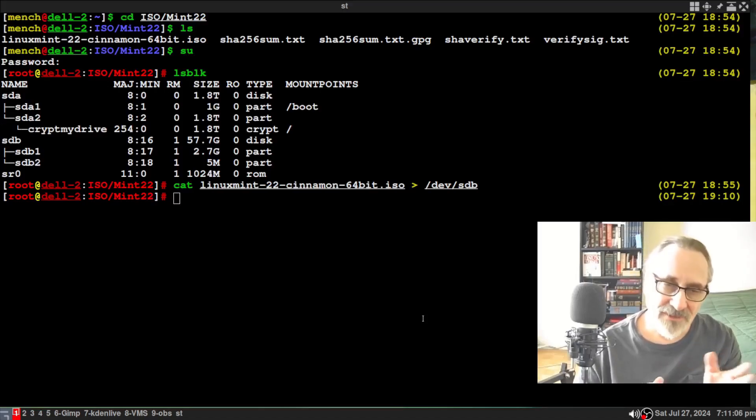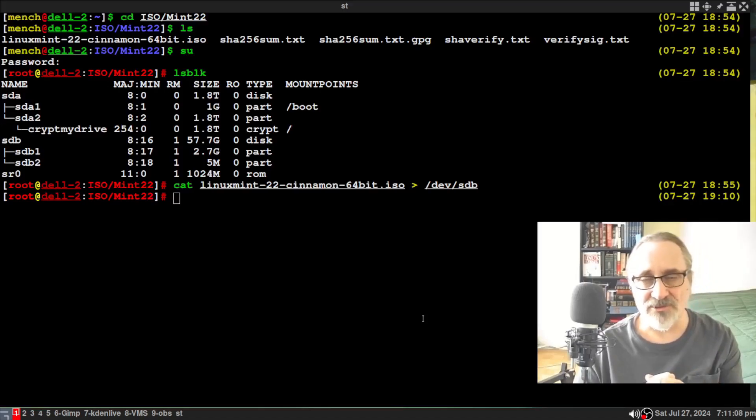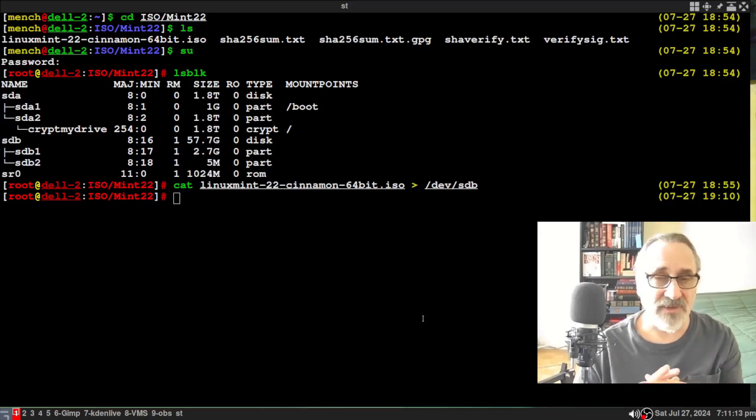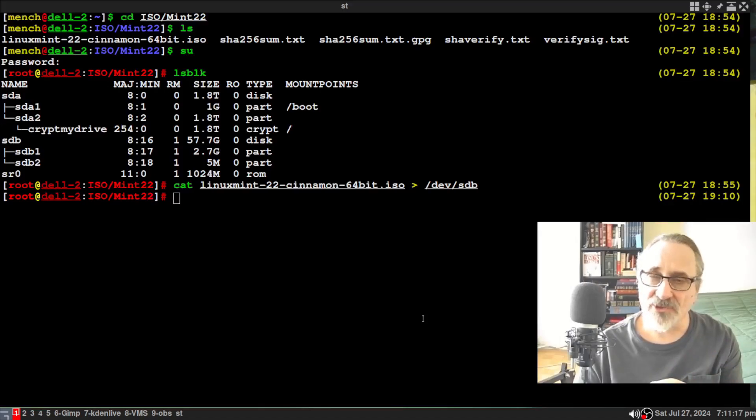So now, there's another way. Perhaps you don't like using a terminal. There's a program called Gnome Discs. It's fantastic. And I'm going to show you how to do it that way.